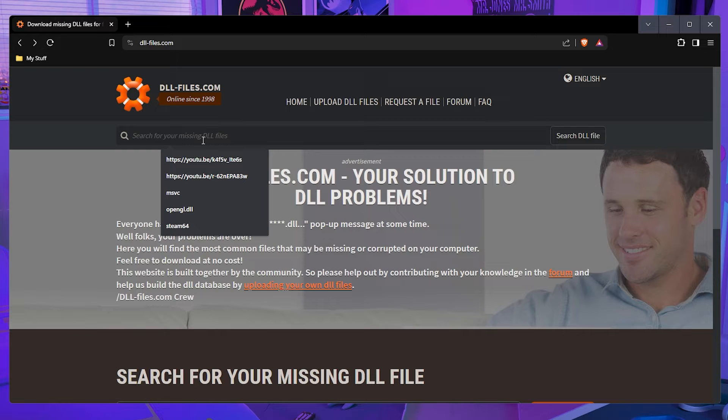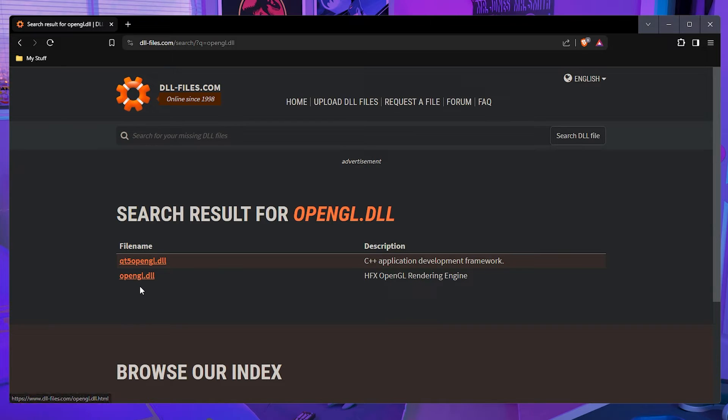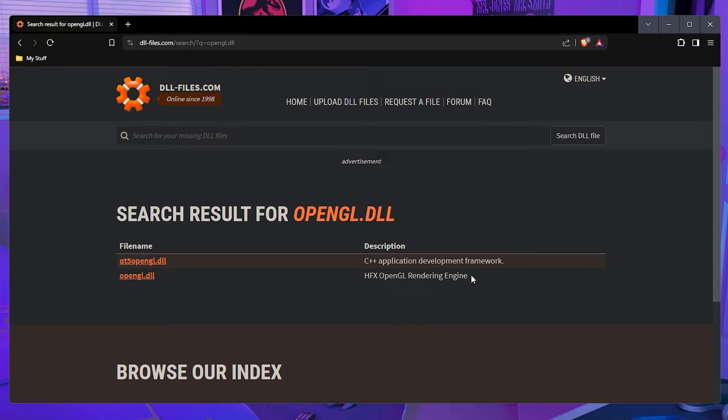So first, let's just say for instance, I'm looking for OpenGL.DLL. I'll search it and then I'll just look for it. So as you guys can see right here, OpenGL.DLL is a HFX OpenGL rendering engine. DLL files like this, you probably won't have issues with because it is a rendering engine DLL. So of course that won't be game specific, but other ones might be game specific.